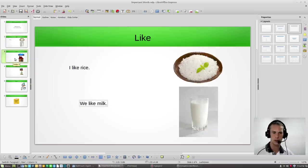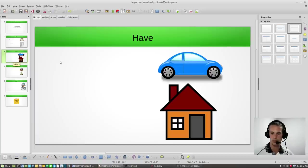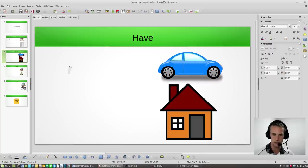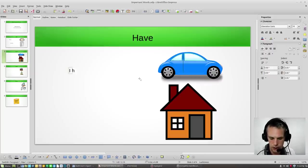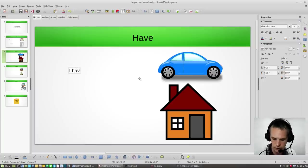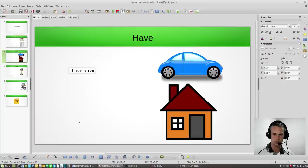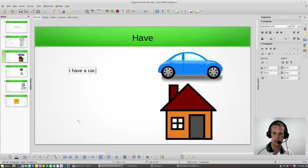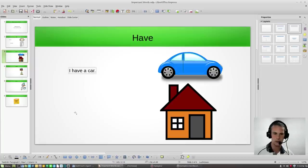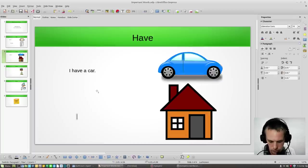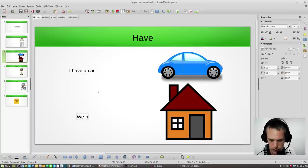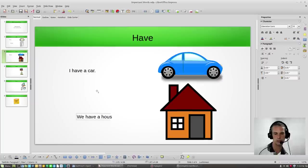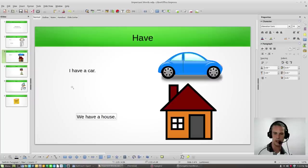Okay, our next one is have. Have, have, let's make a sentence with have. I have a car. Okay, I have a car. And down here, we have house. Let's use the word have and house together. Let's make a sentence. We have a house. Okay, so we have a house. I have a car.